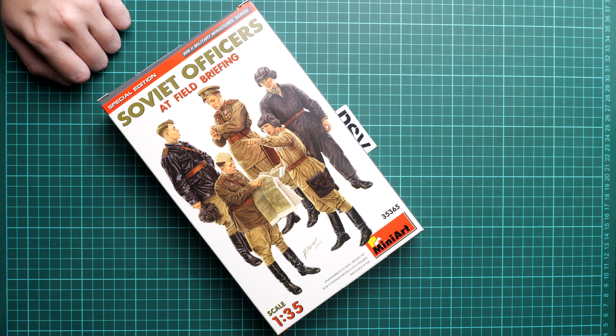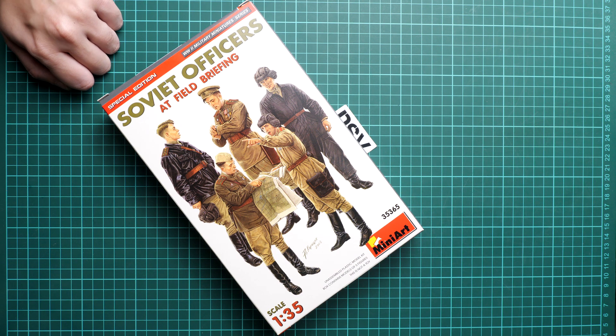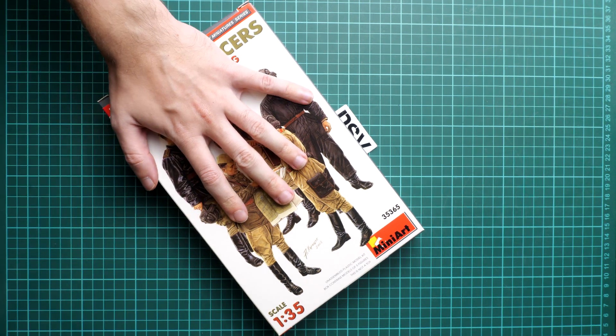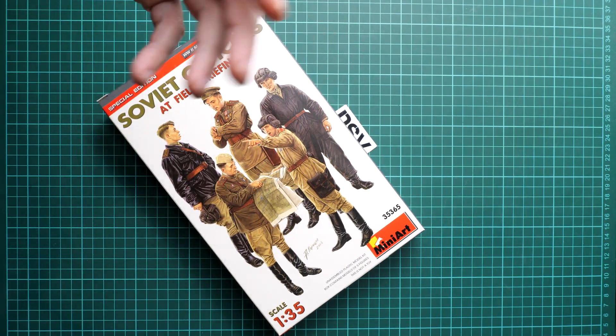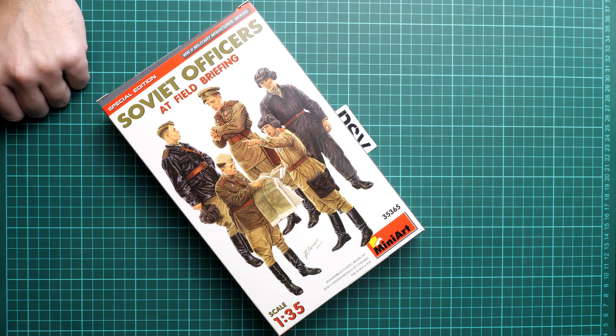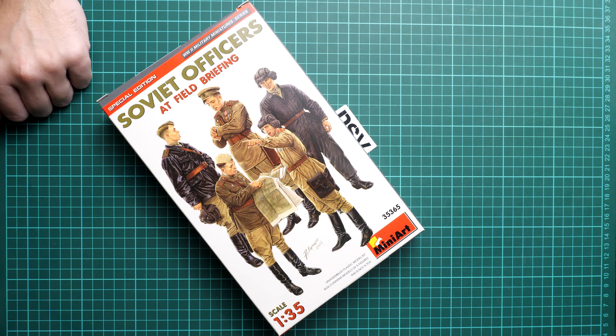So first of all I have to note that box size is standard. Here you can see comparison with my hand. And box art actually hints on what to expect inside.